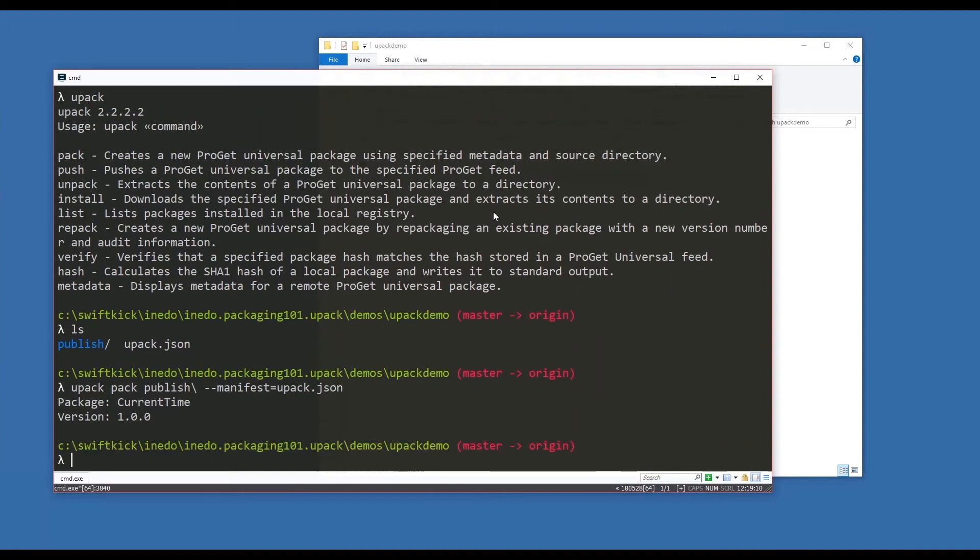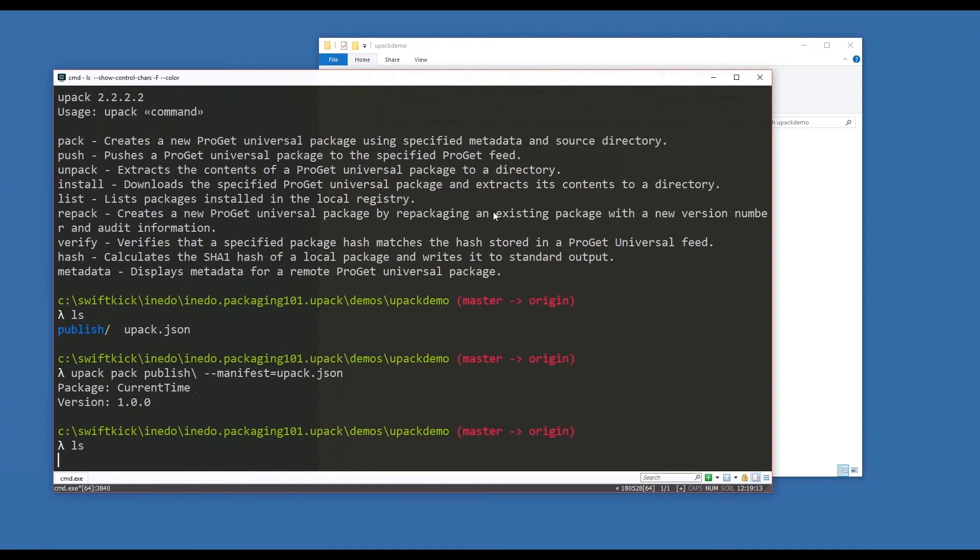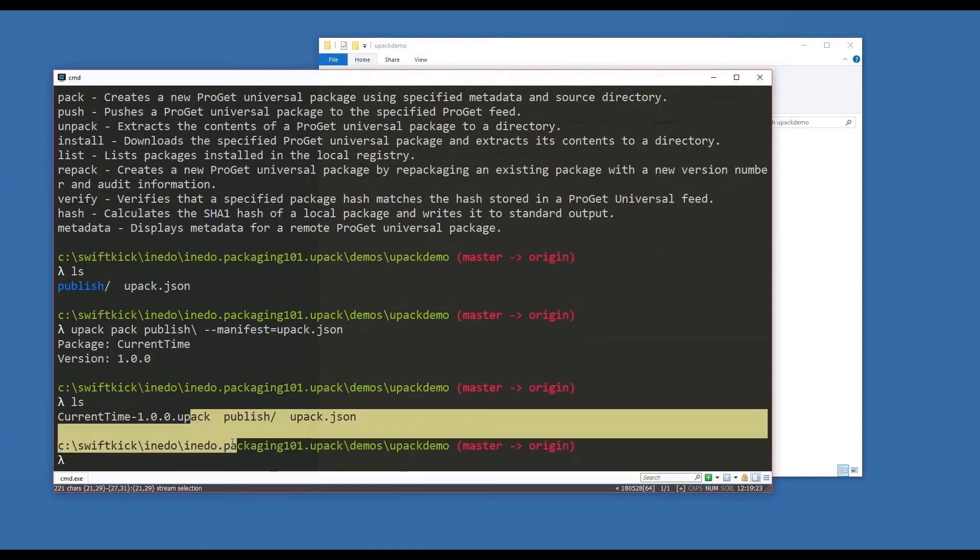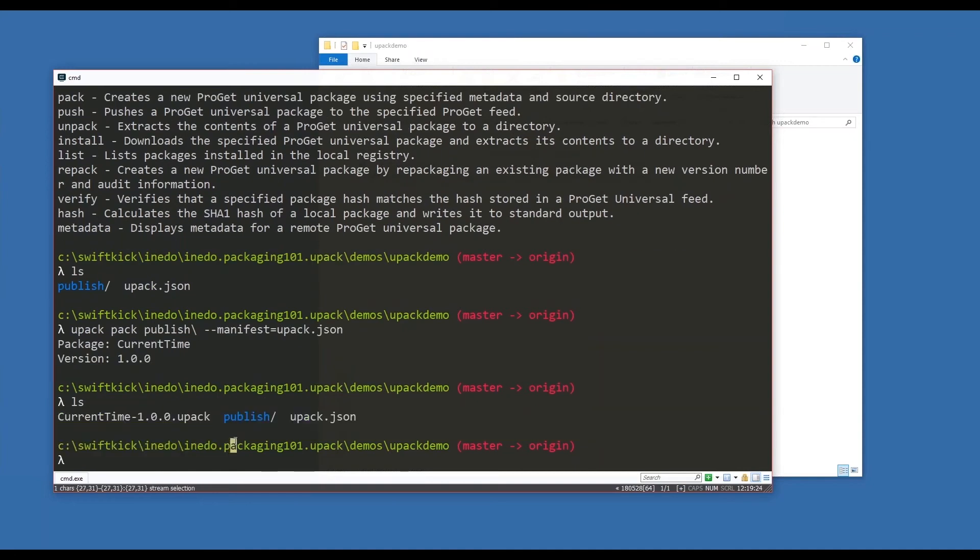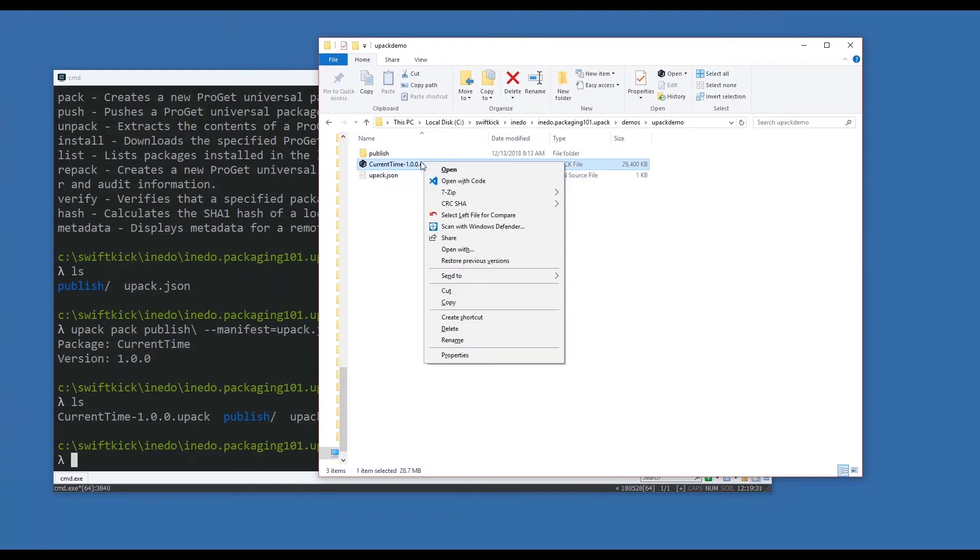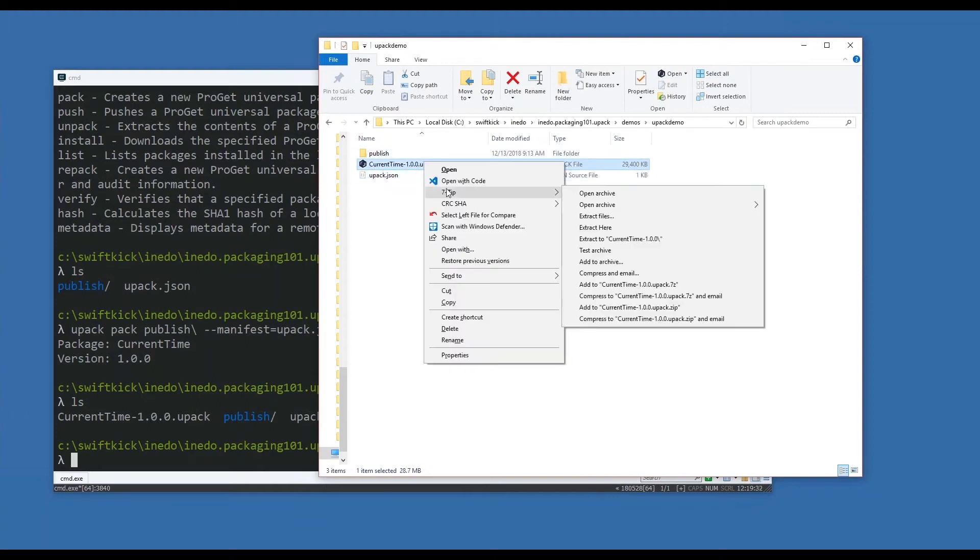Now we look at what's in our current directory. I now have a new file: current-time-1.0.0.upack. If we go into explorer, we'll see the file here. I'm going to open this file now inside of 7-zip.